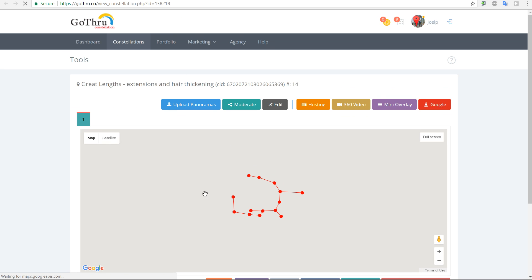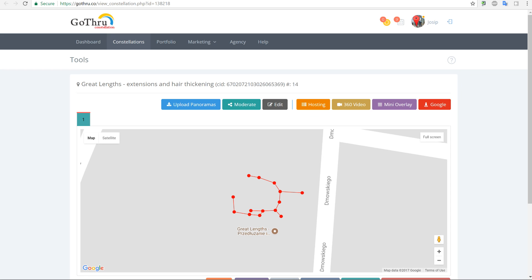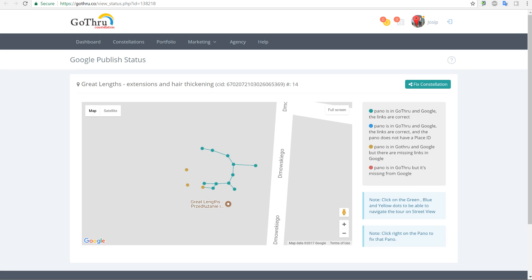This button allows people to pretty much fix a constellation. Let's say we open the constellation we have and we want to check how Google is displaying it, or what information Google has on their site. The API is still a bit buggy — we send information to Google but Google is not receiving it all the time.